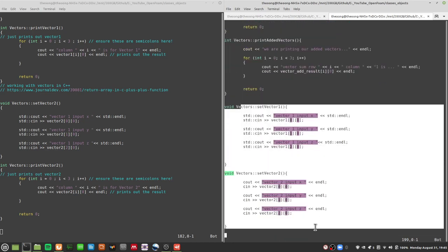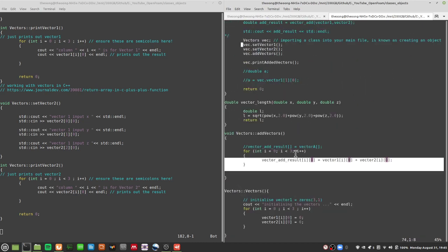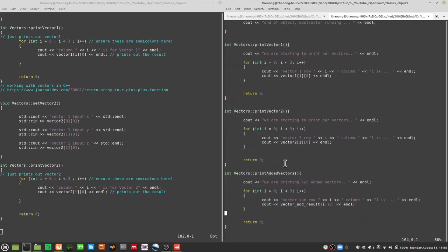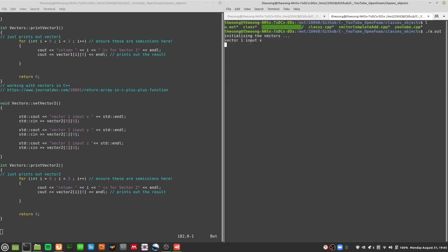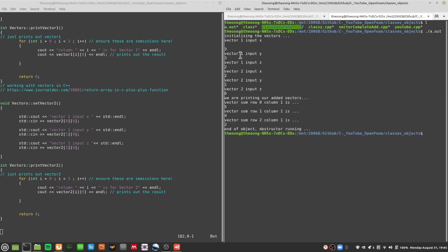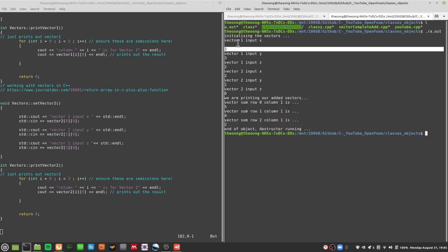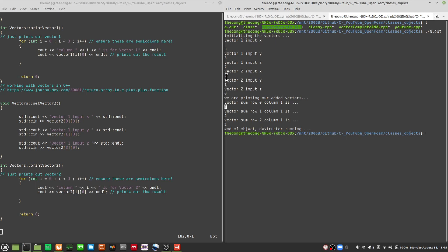What this code does: set vector1 and set vector2 as input, then add them using the for loop, then print the added vectors. Let's run it: we get 3, 3, 3 and 2, 2, 1, 0 as inputs, and the vector sum gives us 5, 4, and 2. Let's verify: 3+2=5, 3+1=4, 2+0=2. That puts the vector addition into our class.